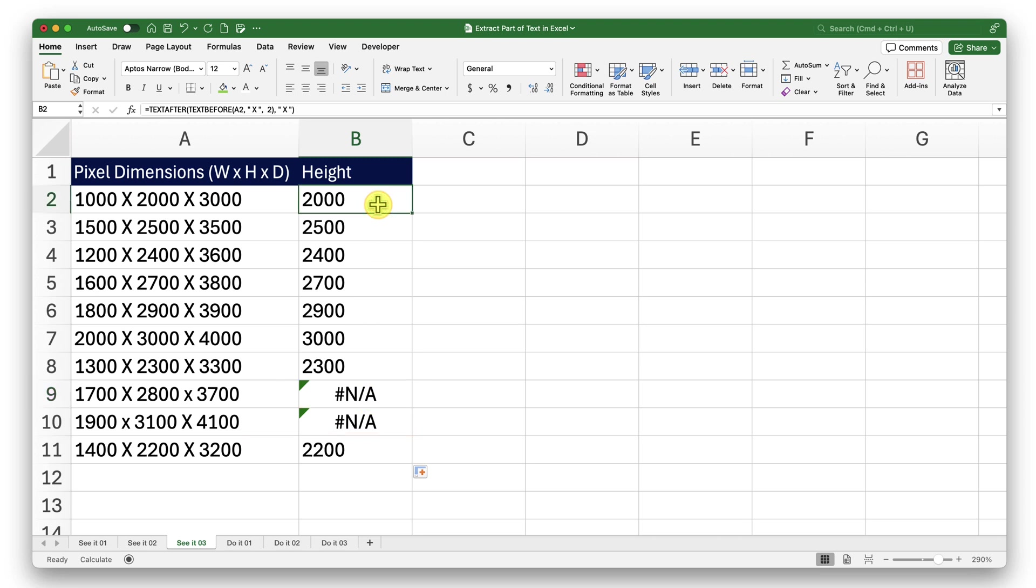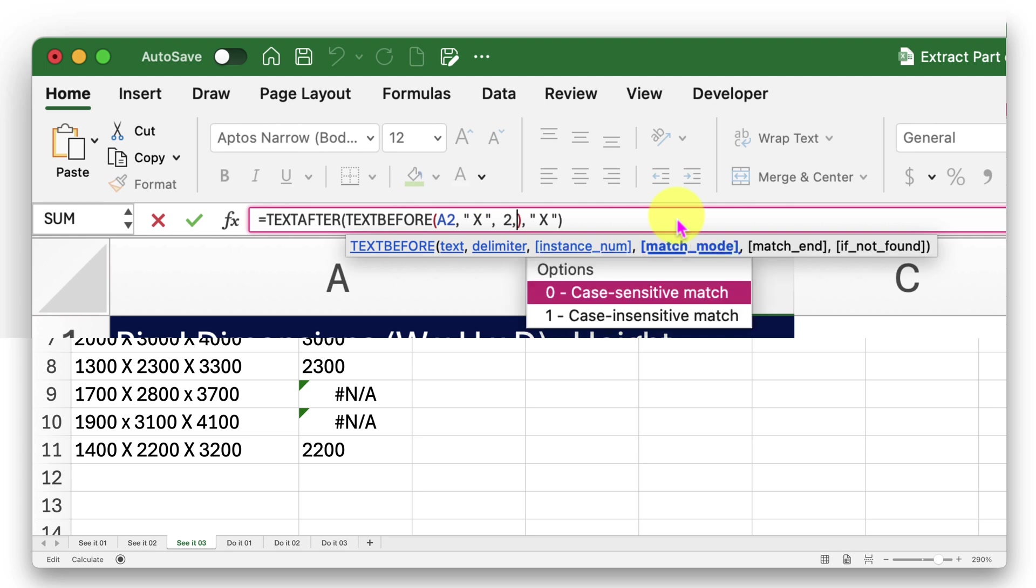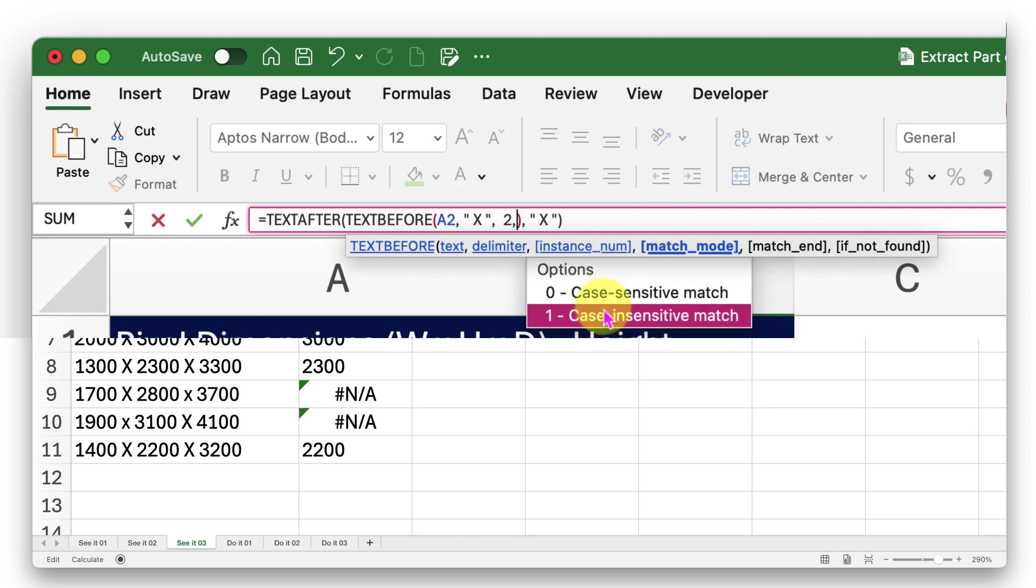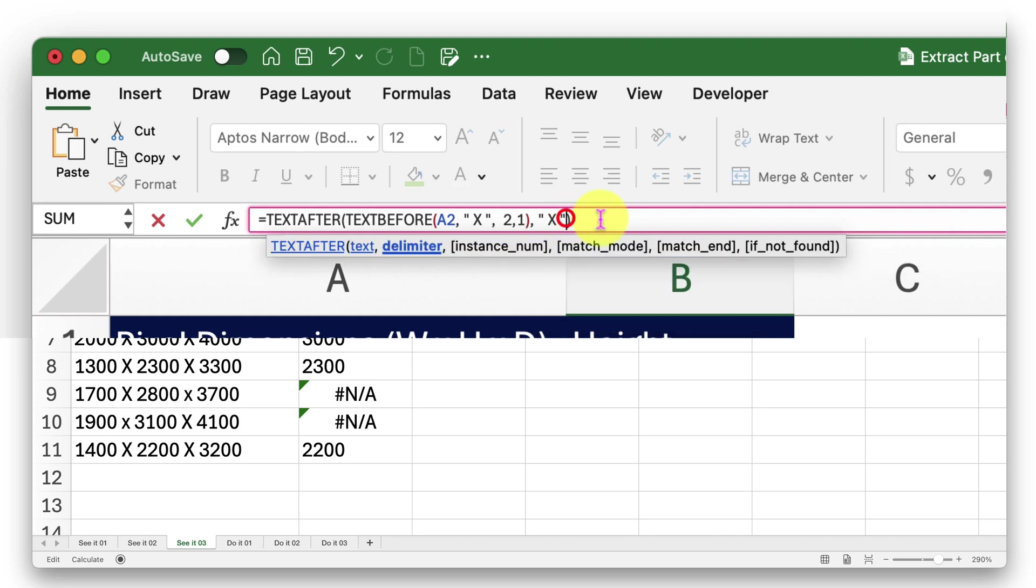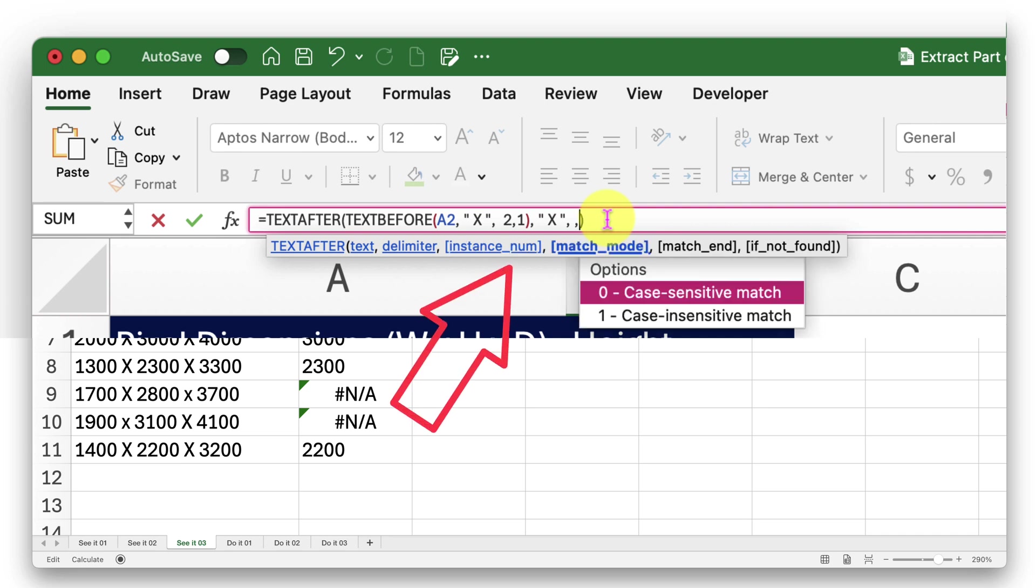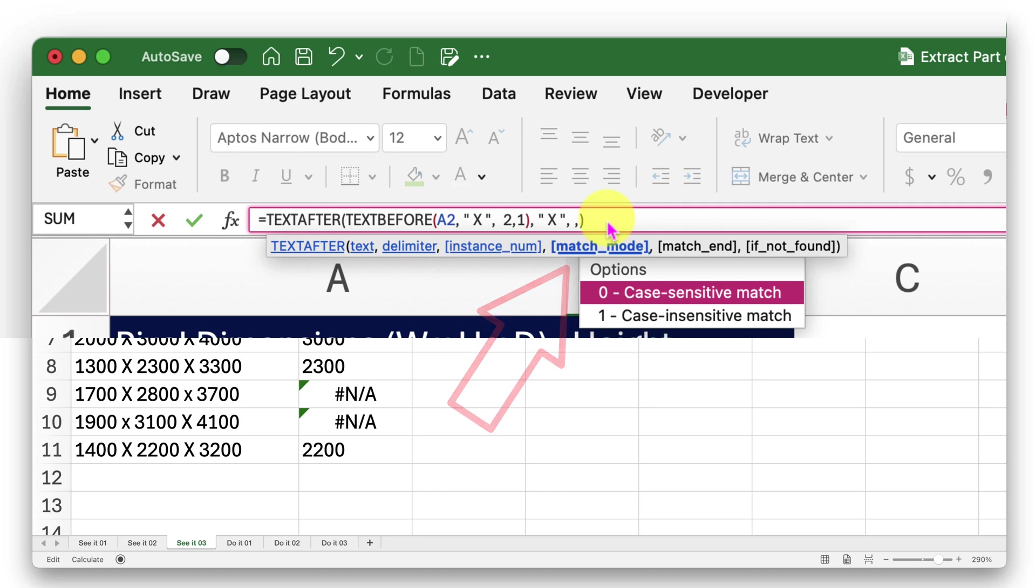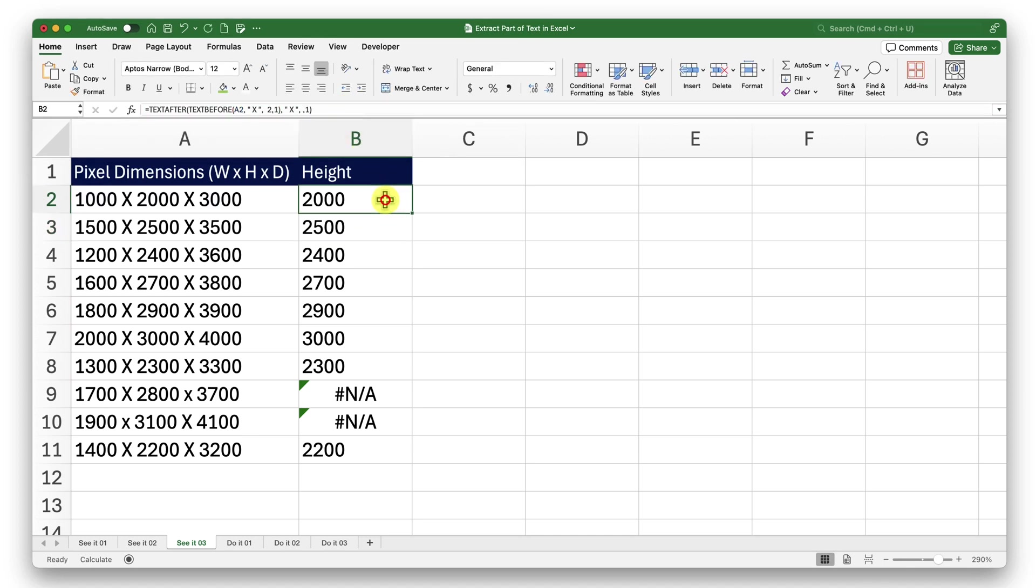To make them case insensitive, we can use an optional argument in both these functions. To do that, I will first click inside my text before function here. I will insert a comma, you can see it says match mode. That is the argument that I need to use. For a case sensitive part, it is zero. And if I enter one, it will be case insensitive. I will insert one there. Now I will click outside, so I can do the same for the text after function. I'll insert comma. Here, the argument that is required in the series is instance number. Since I don't have any, I will just insert another comma, so I can ignore that. And now I am on match mode. Here I will provide one as my input so it can pick the case insensitive match. Click outside and press enter. Now to apply that change on rest of them, I will just click on this drag handle and drag it on top of all of them. There we go.